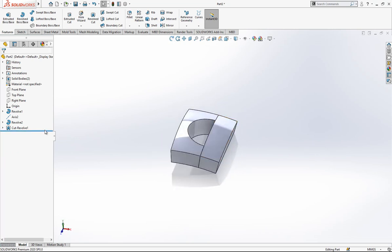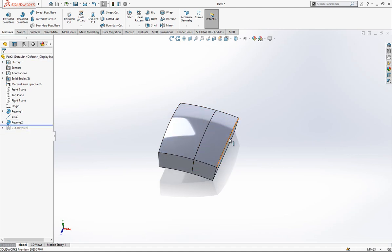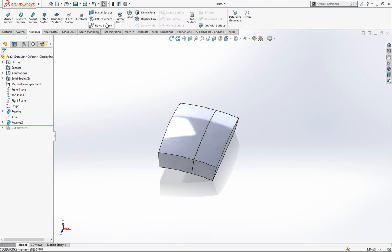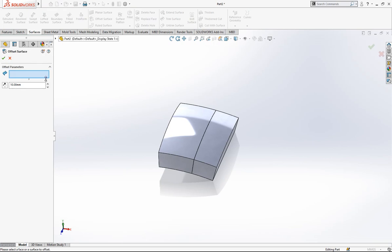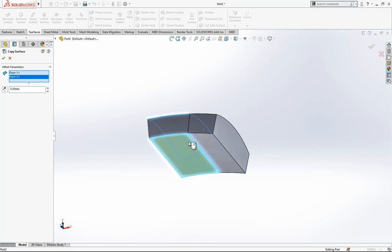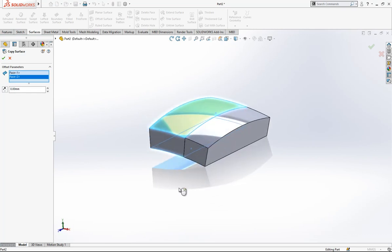Before that, we need to make one thing, we need the surfaces. We roll back our feature and here we are going to make an offset surface. Offset will be zero, this surface and this surface.